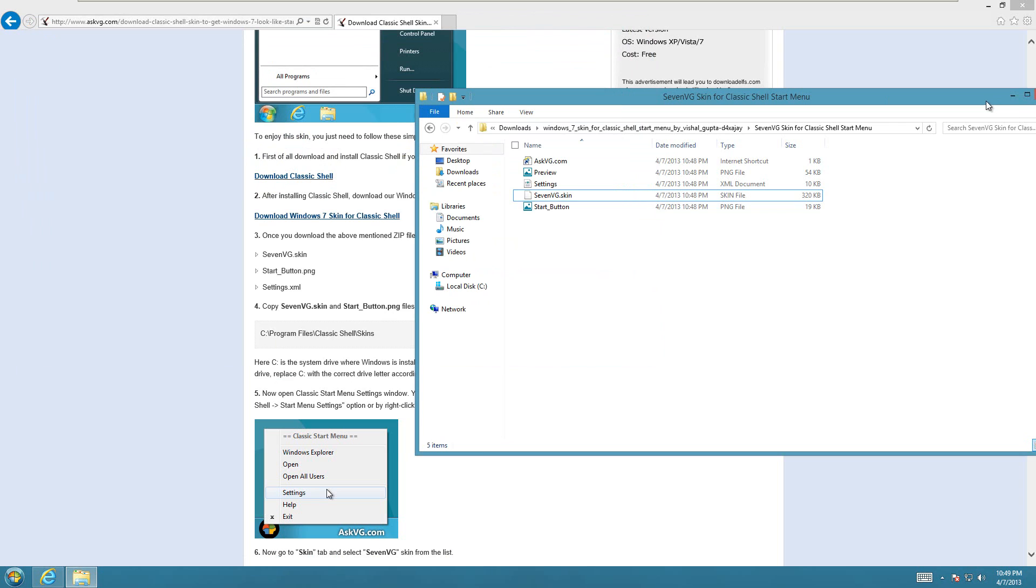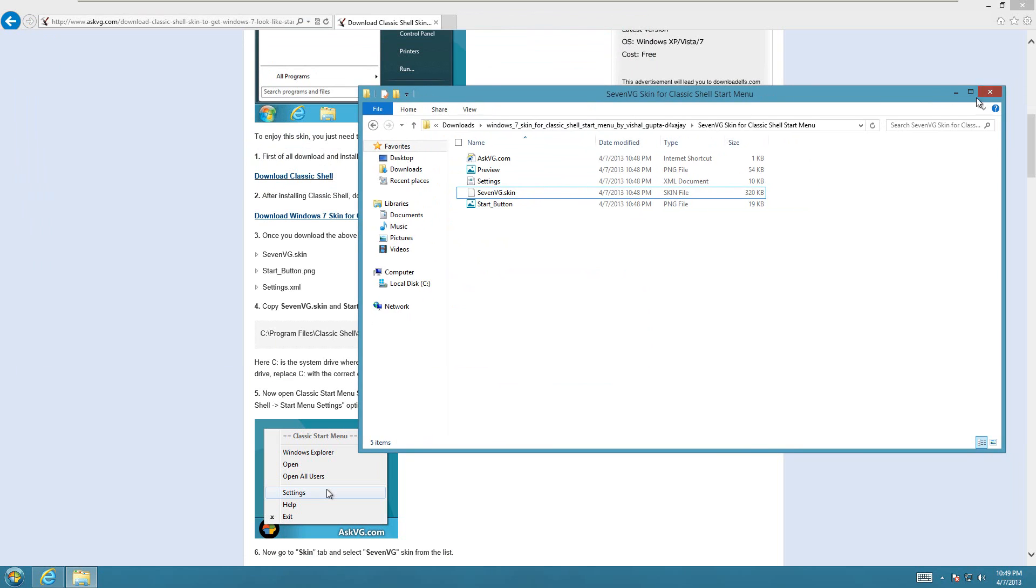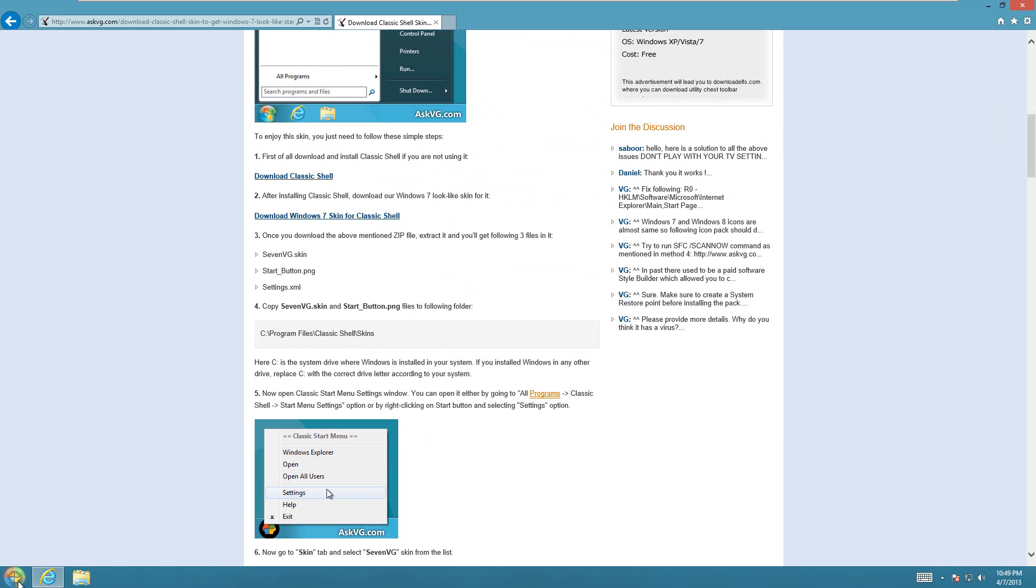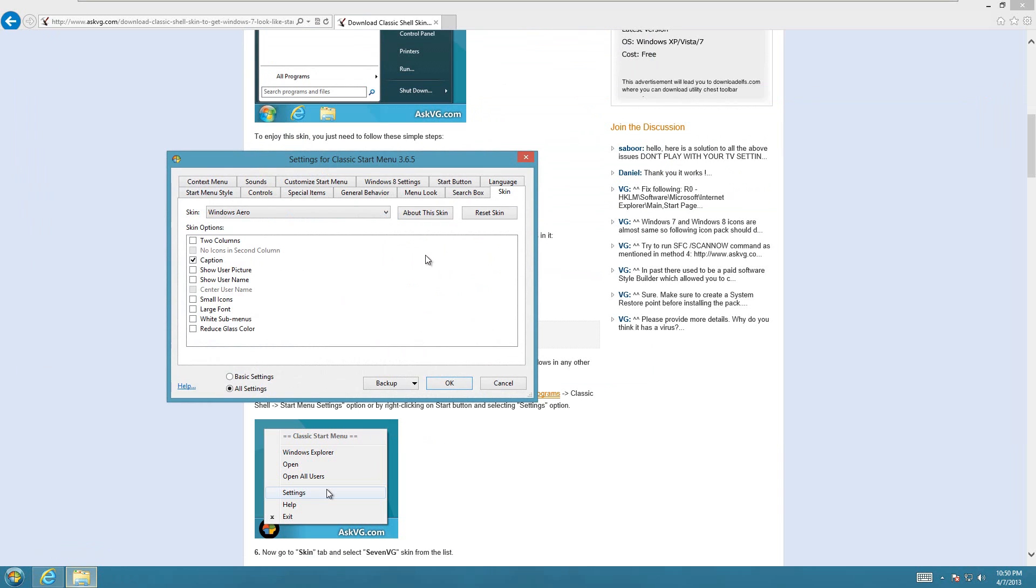Then go to the Classic Start button here, right click on it, and go to Settings.